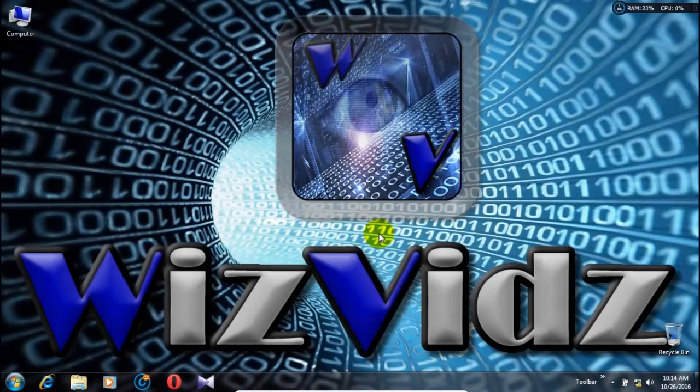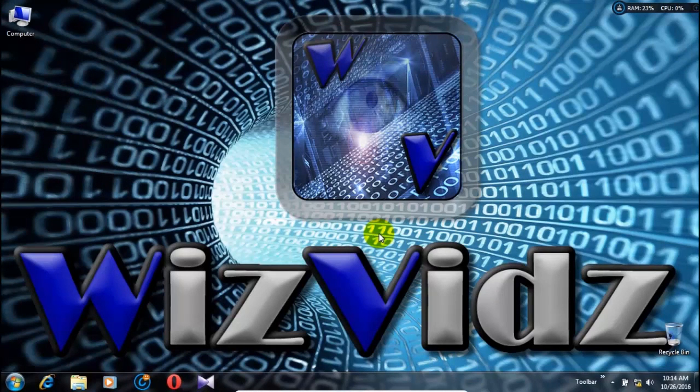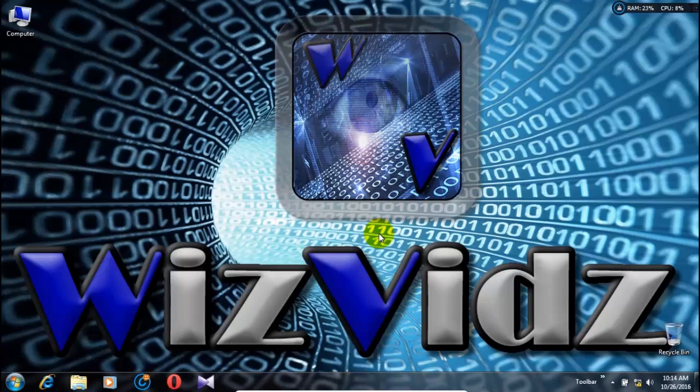Hello YouTubers, welcome back. Today I'm going to show you how to boot into safe mode. There are two different ways to access safe mode.